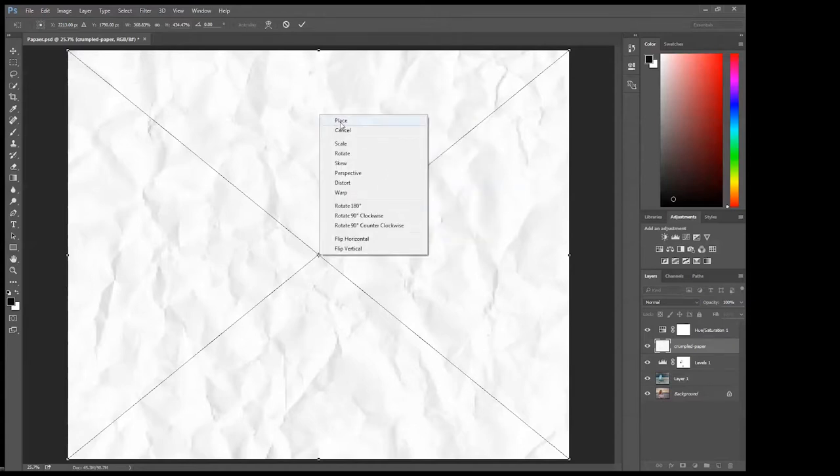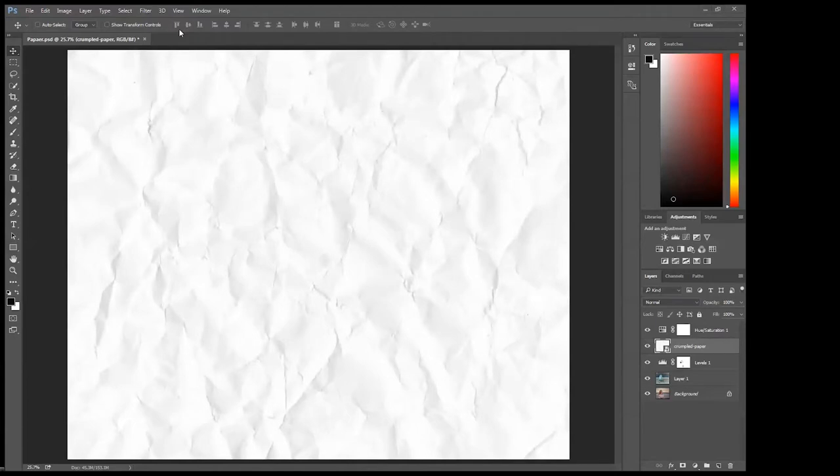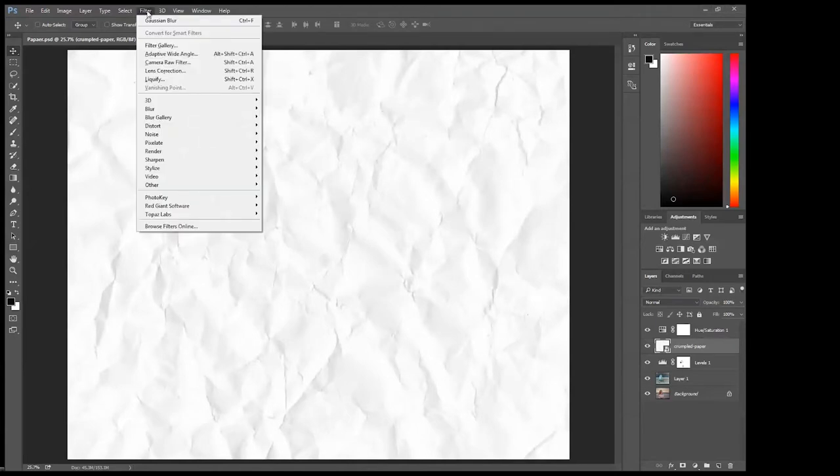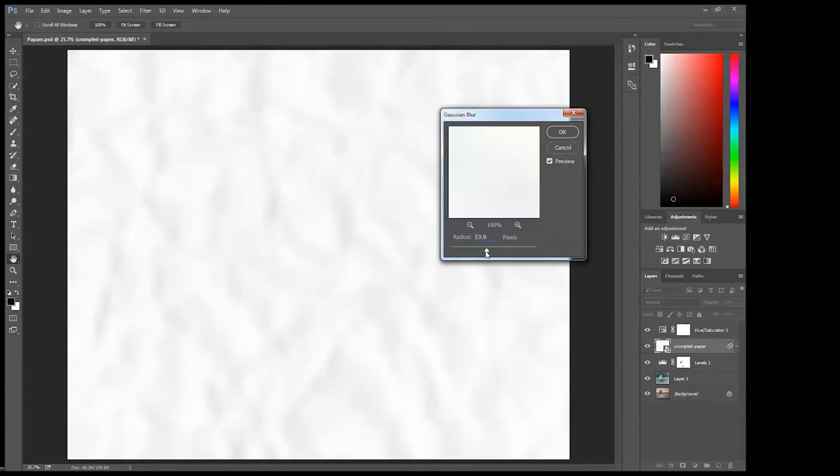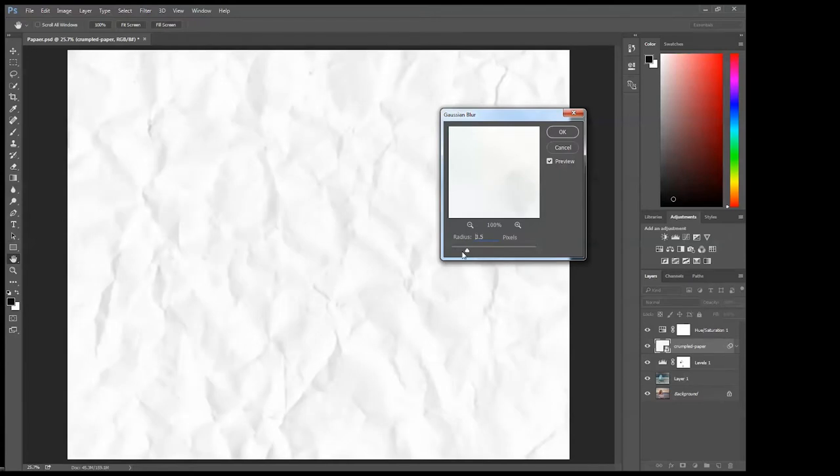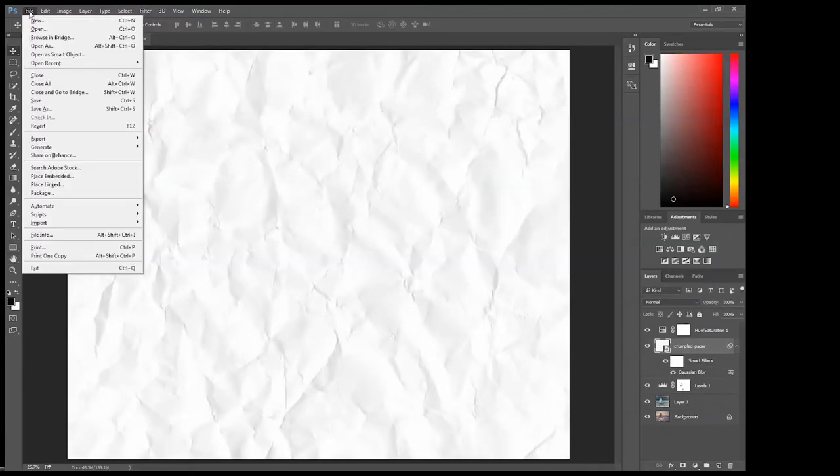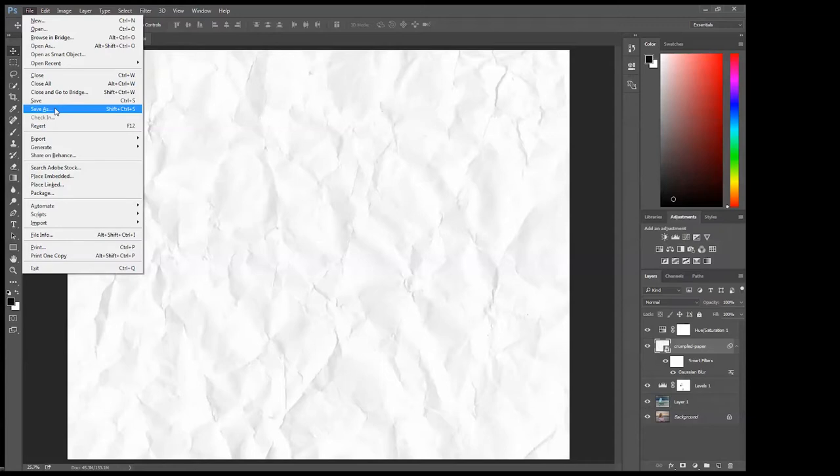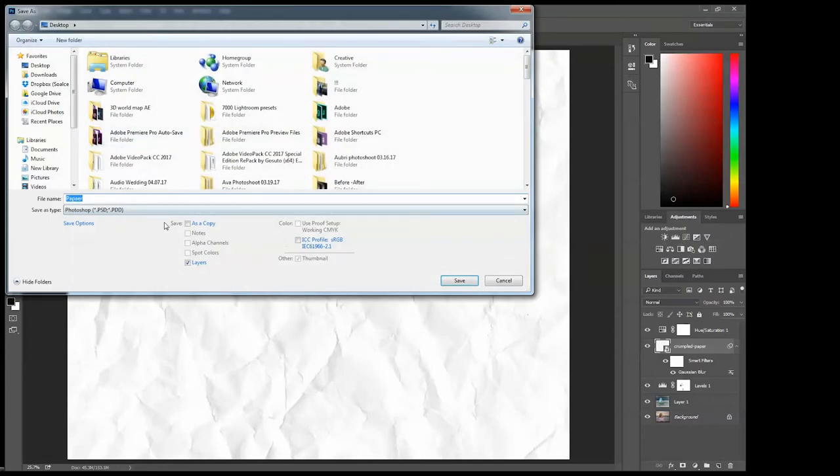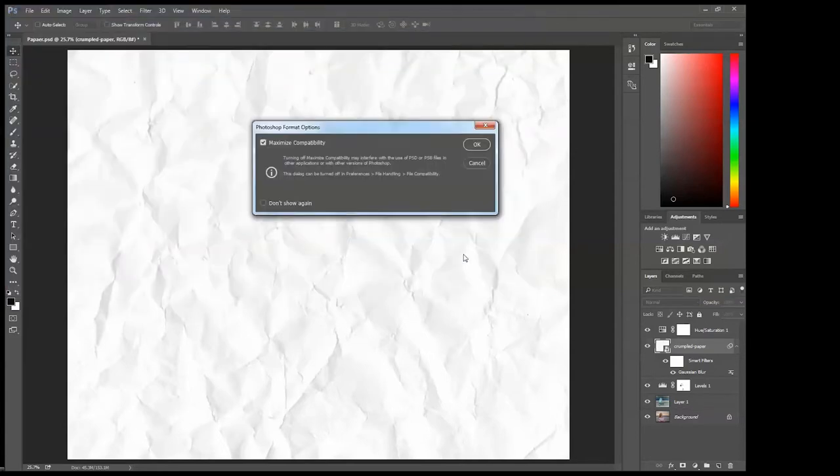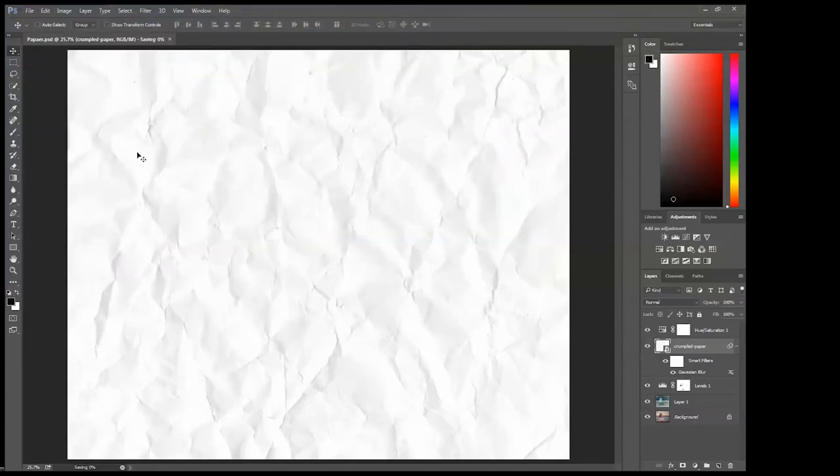Now we need to go to filter and add some Gaussian blur to that and keep it at around 0.8, 0.9, somewhere around there. Let's go to file and save this particular crumpled paper as a PSD Photoshop file. Press save and make sure you know where you're saving it.